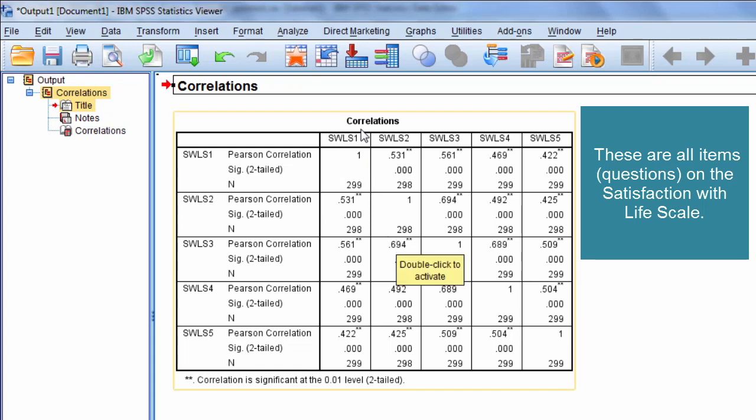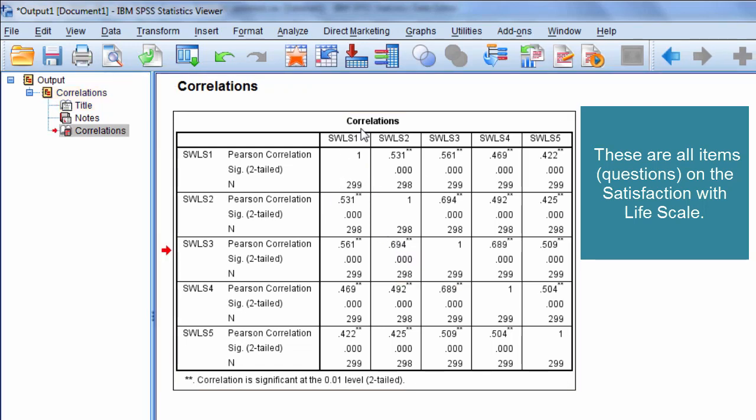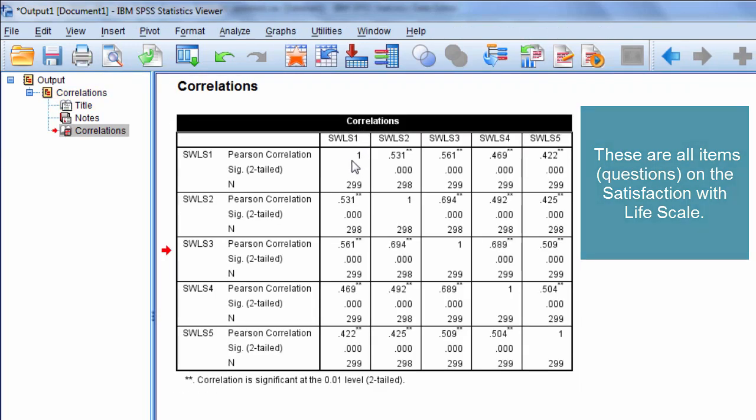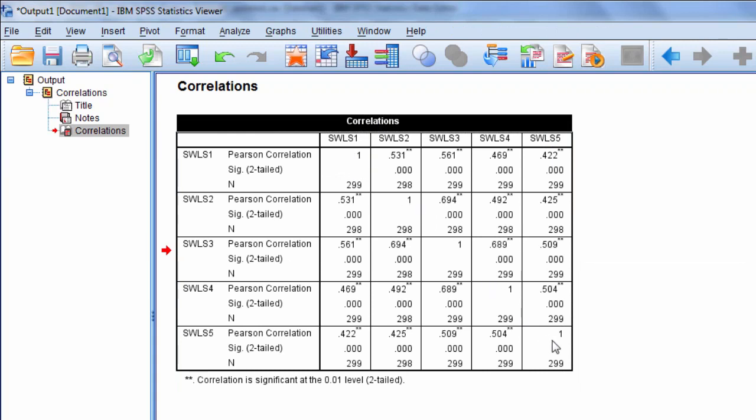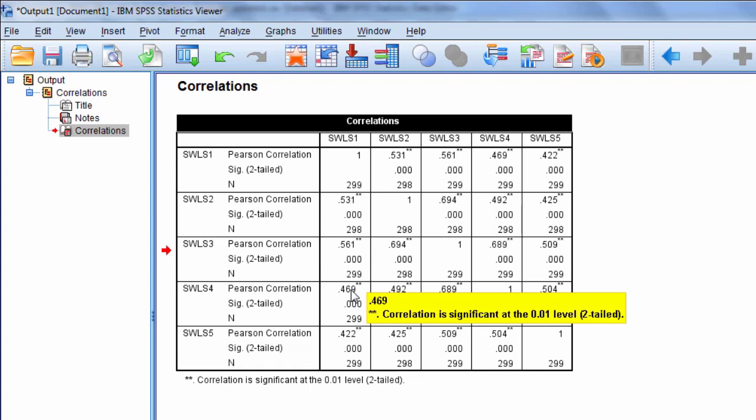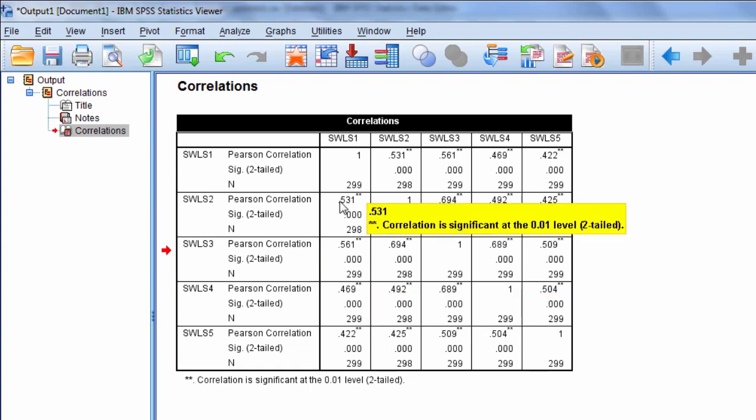And if we look at this off-diagonal, where these ones here are the diagonal, and they're just a 1 because a variable is correlated with itself. So that's always 1.0. And then the off-diagonal here represents the correlations of the items with one another.